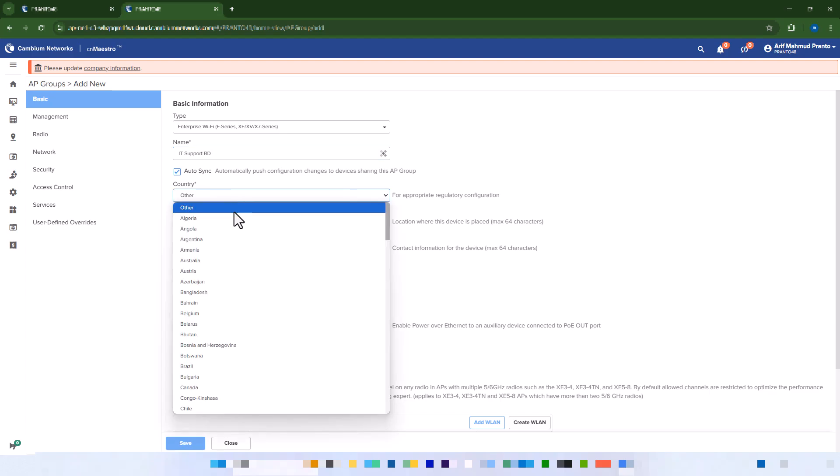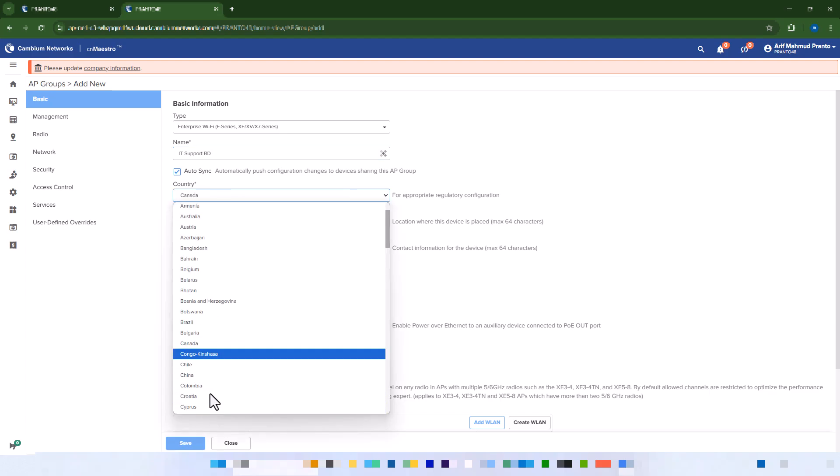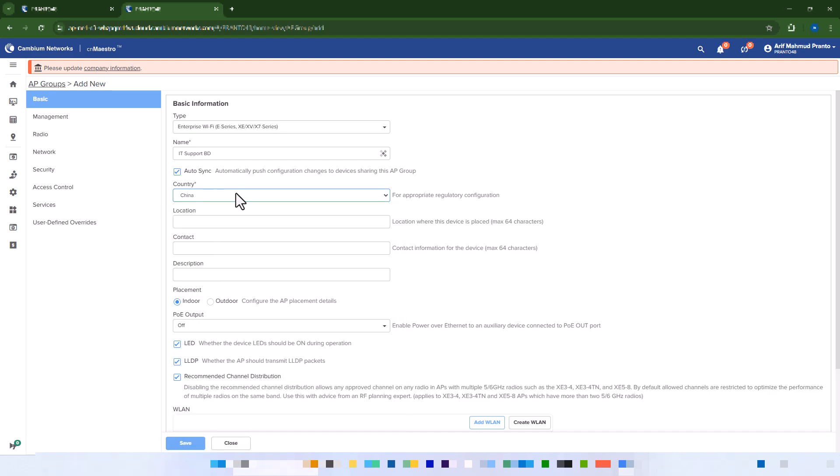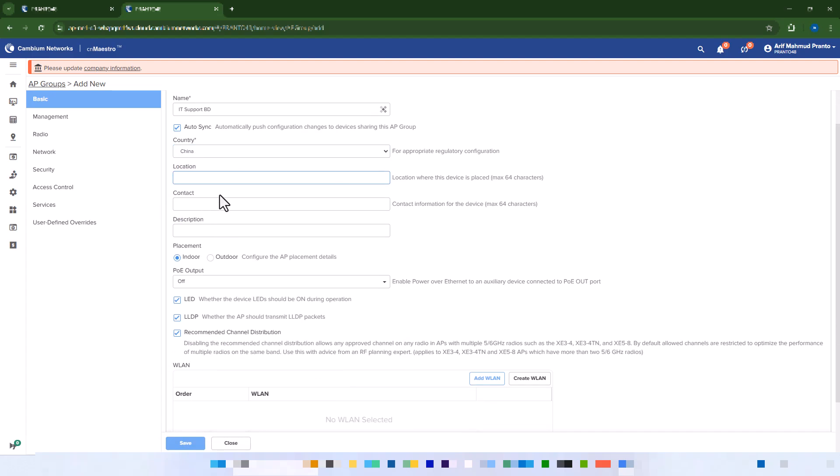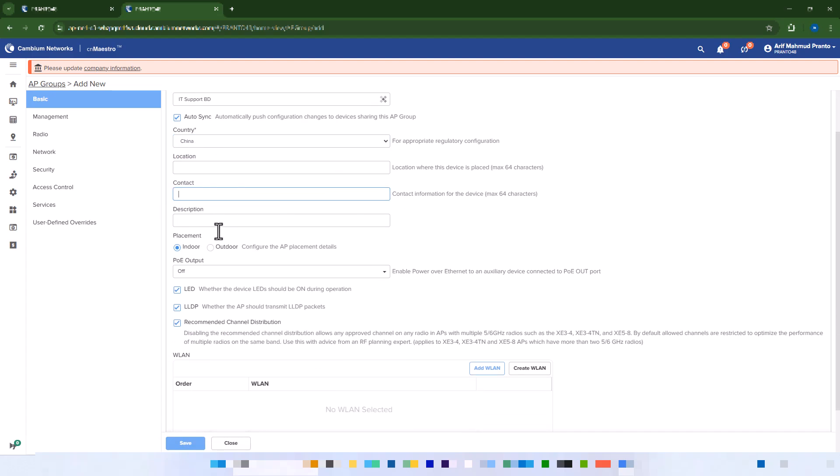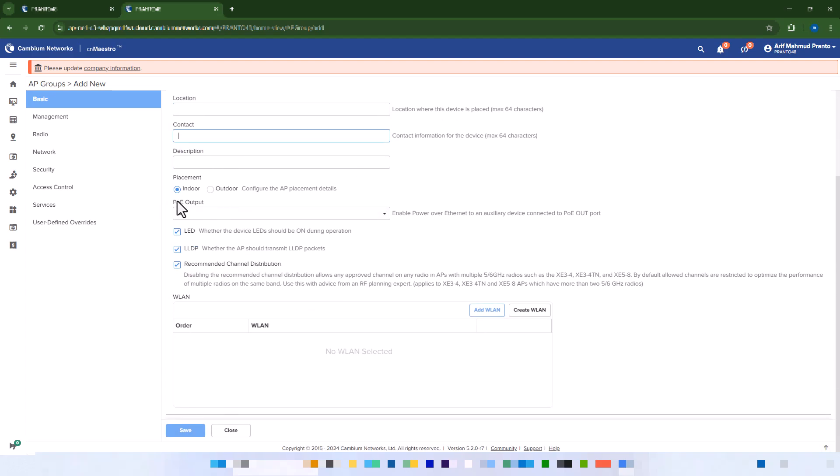Select your country and specify whether the device is placed indoors or outdoors. Choose your Wi-Fi WLAN or use the default WLAN.